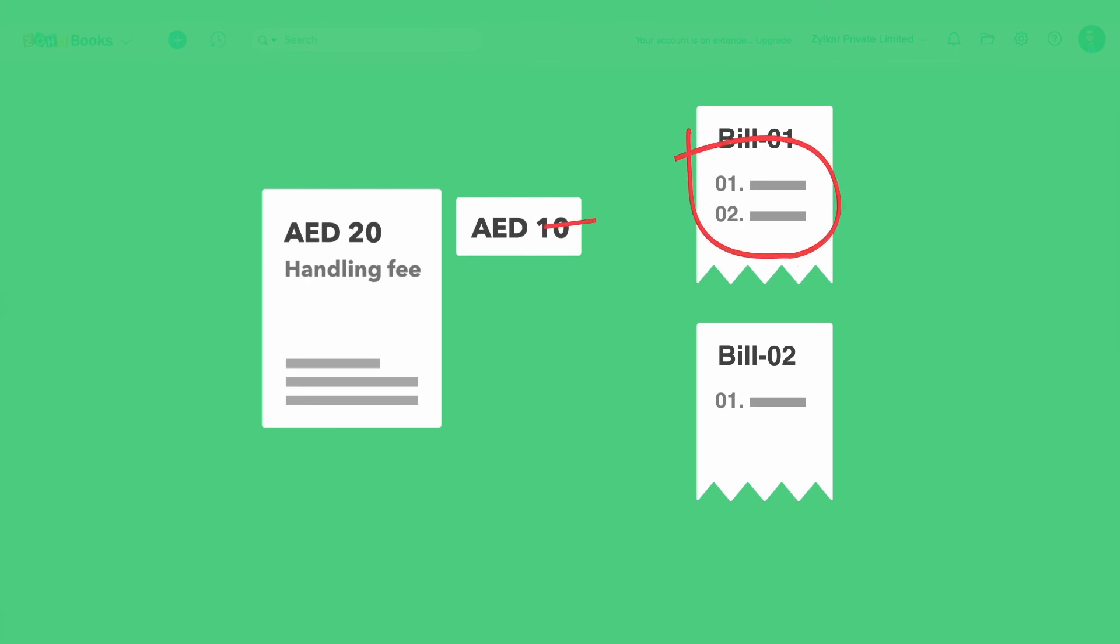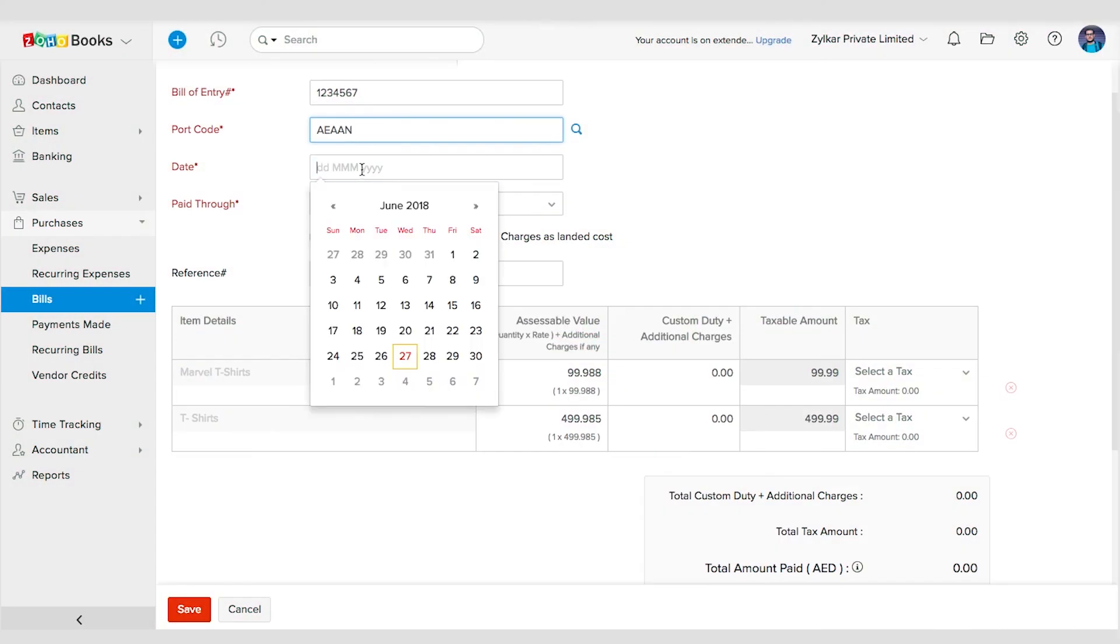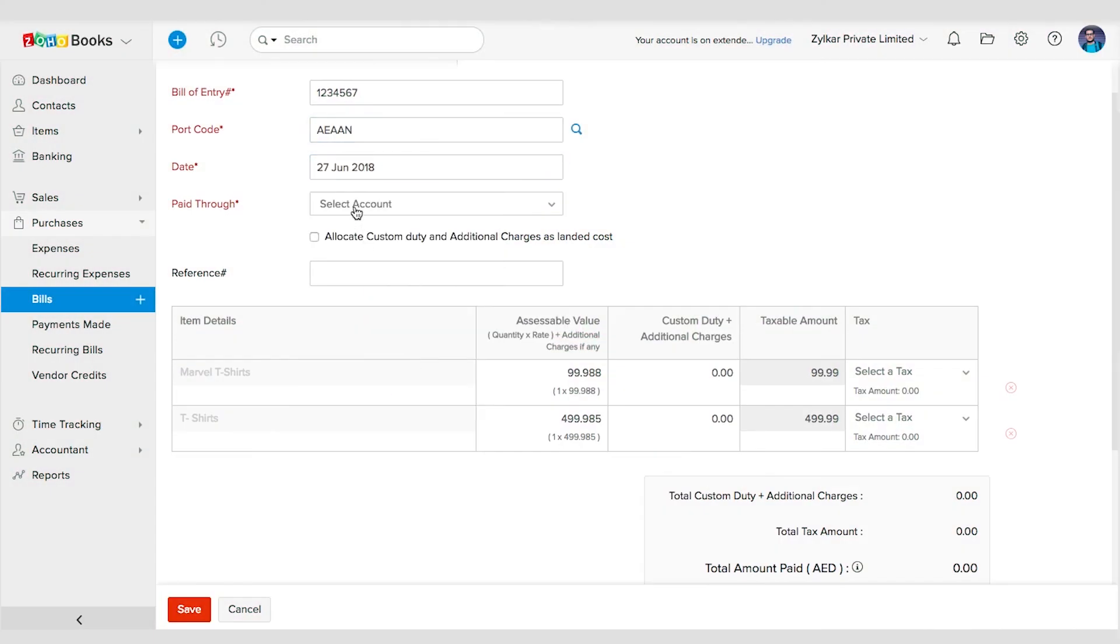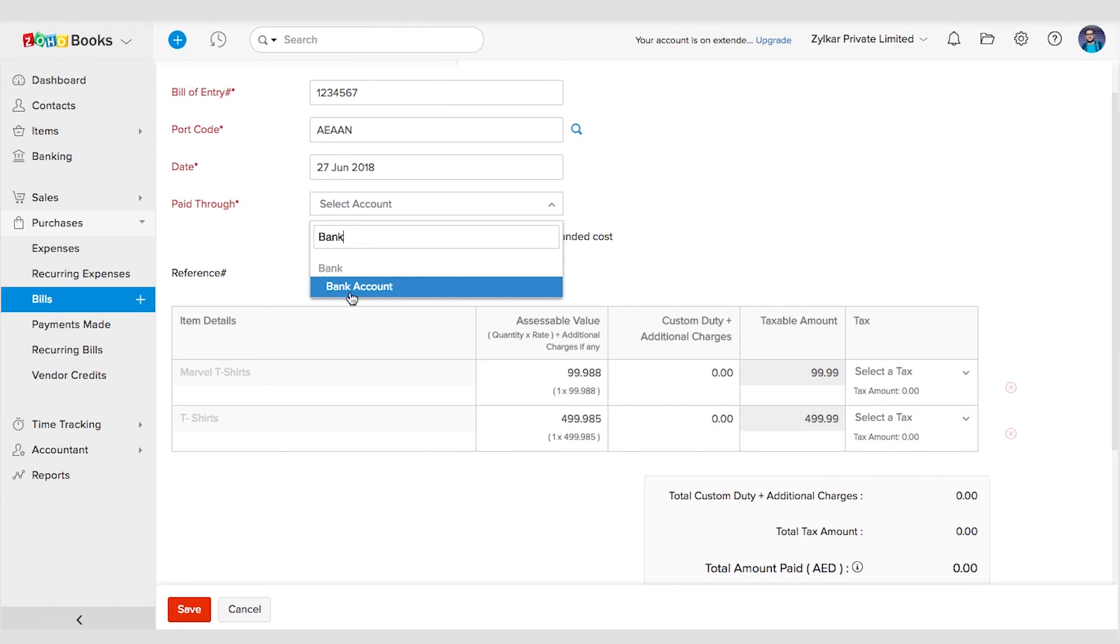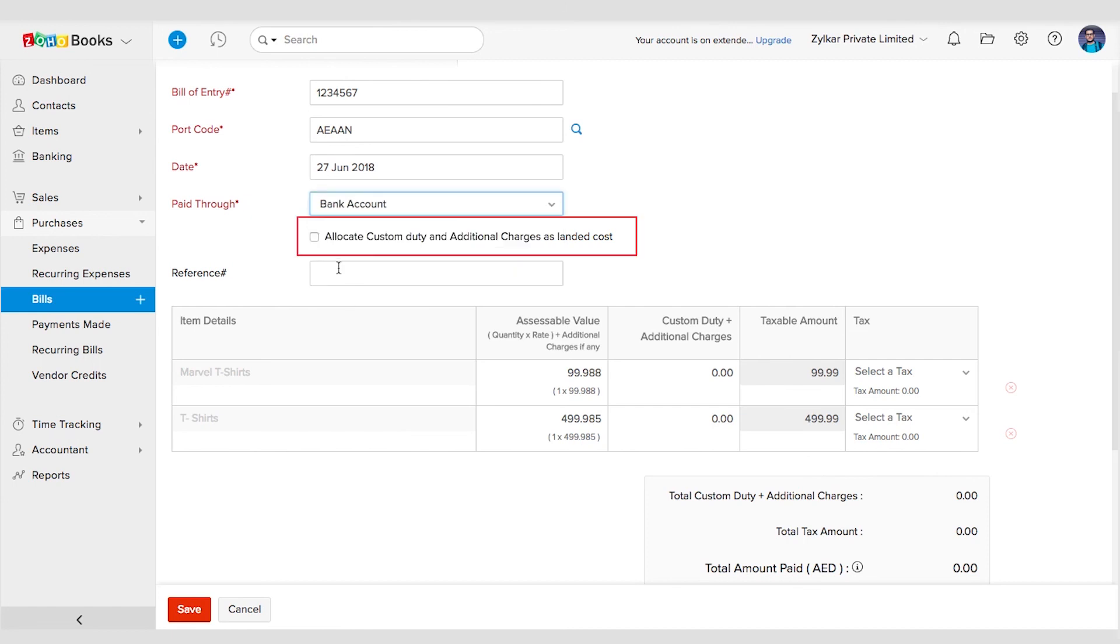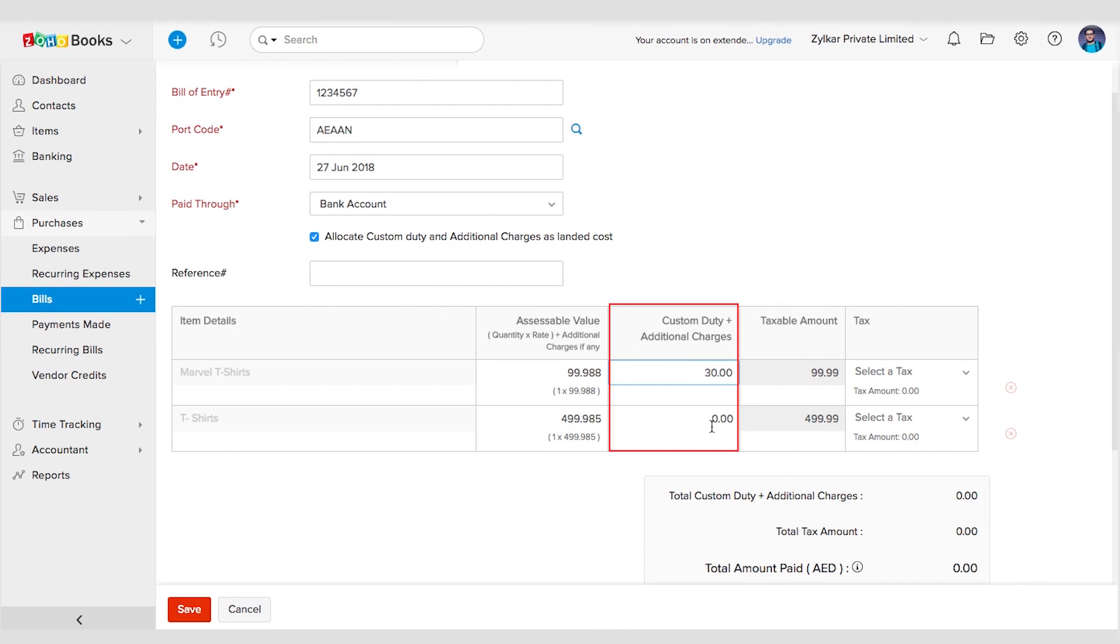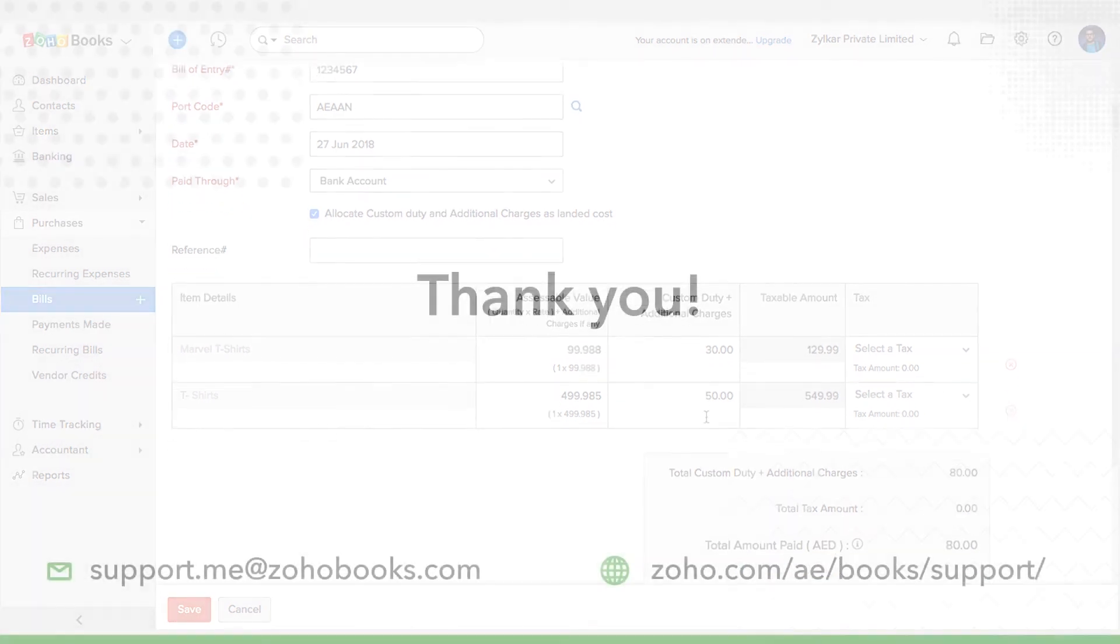Furthermore, while recording a bill of entry, when you select the Allocate Custom Duty and Additional Charges as Landed Cost option and have the amount entered in the custom duty and additional charges column, those additional charges will be added to the respective item as the landed cost.